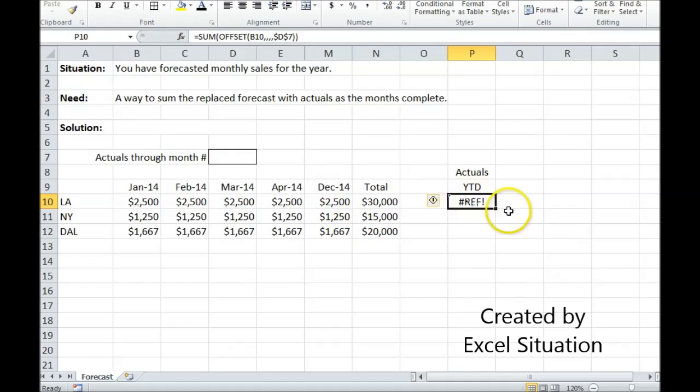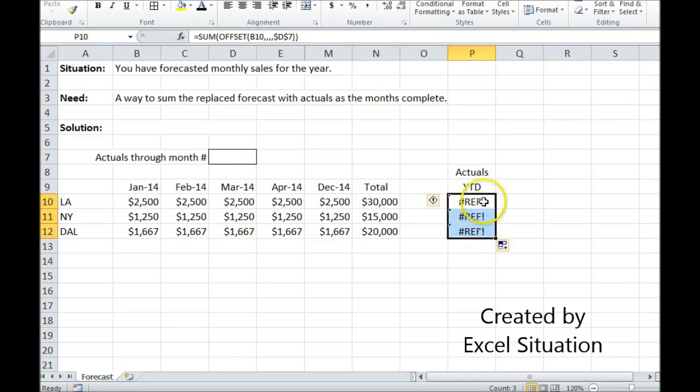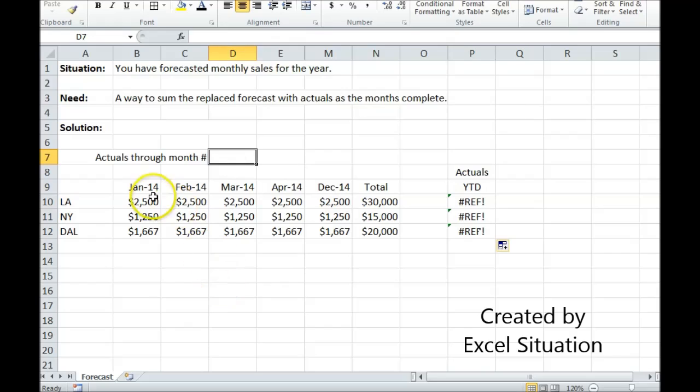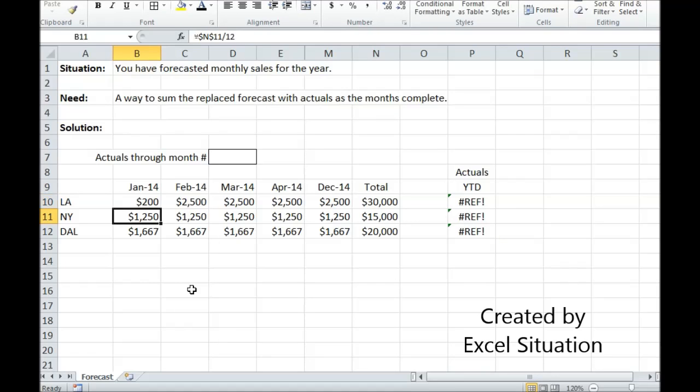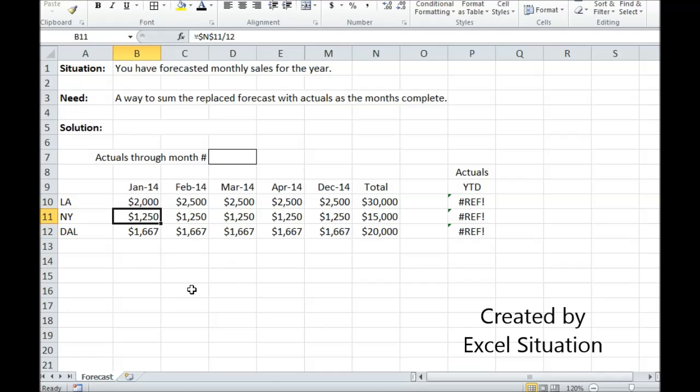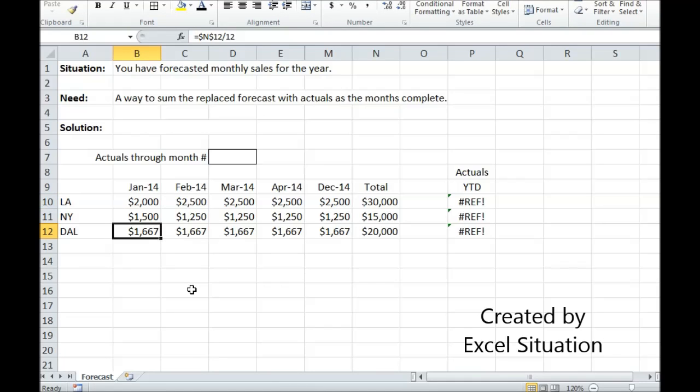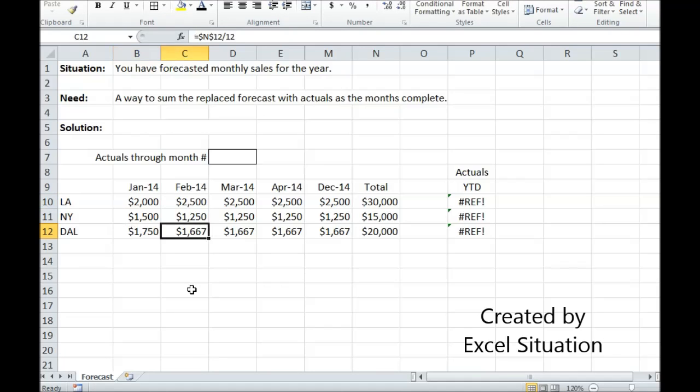So there's the formula. I can grab the corner and drag it all the way down. It's returning an error right now because this is blank. But let's just say now that January and February have completed. I'd have to come in here anyway as the months complete to do this. So I'm going to replace these numbers with what they actually ended up being - a step I just can't get around.